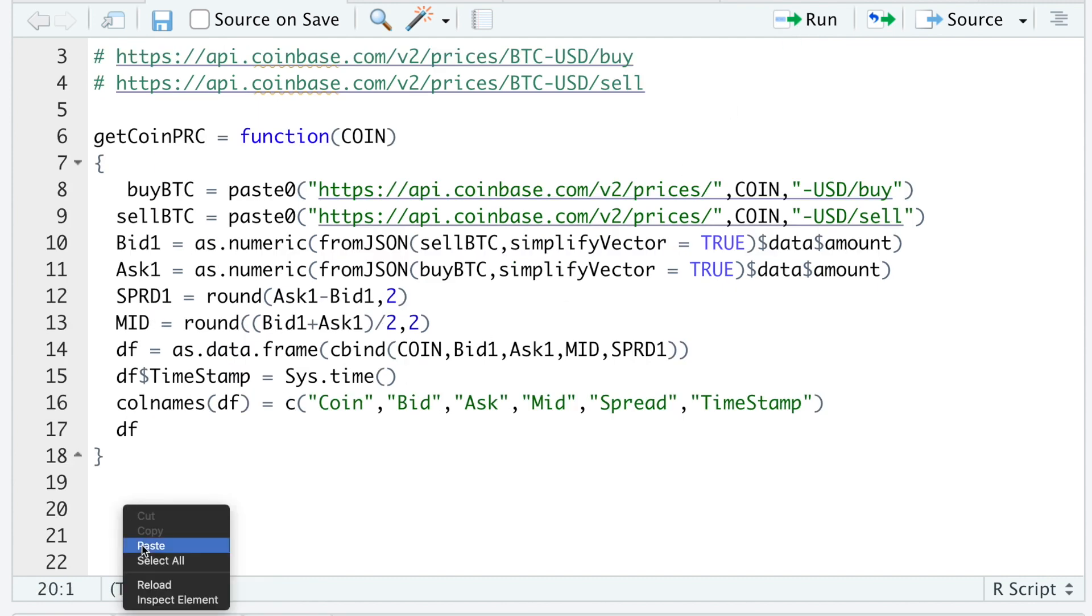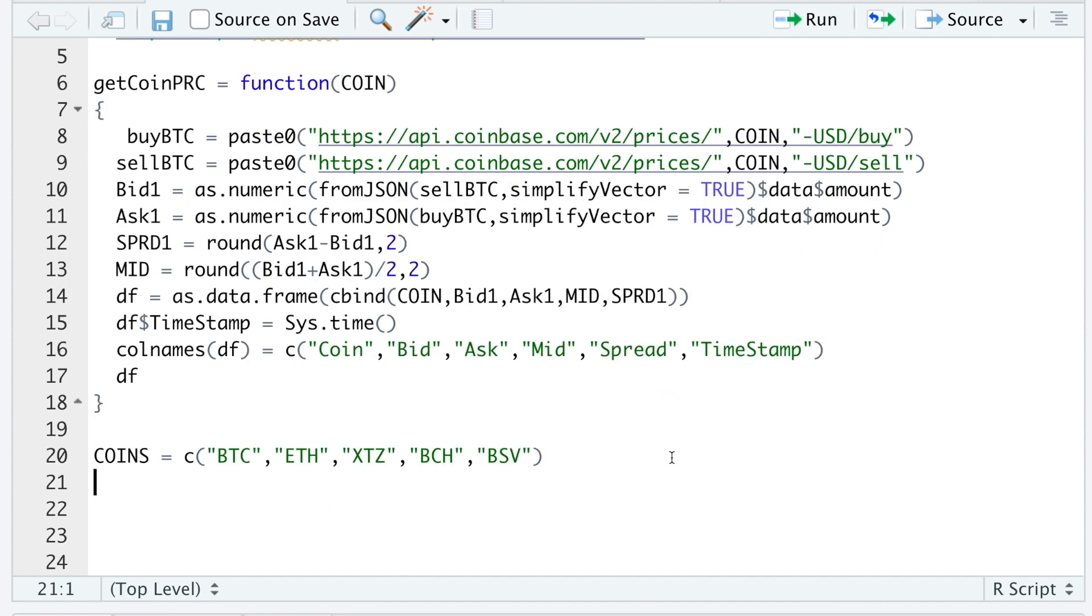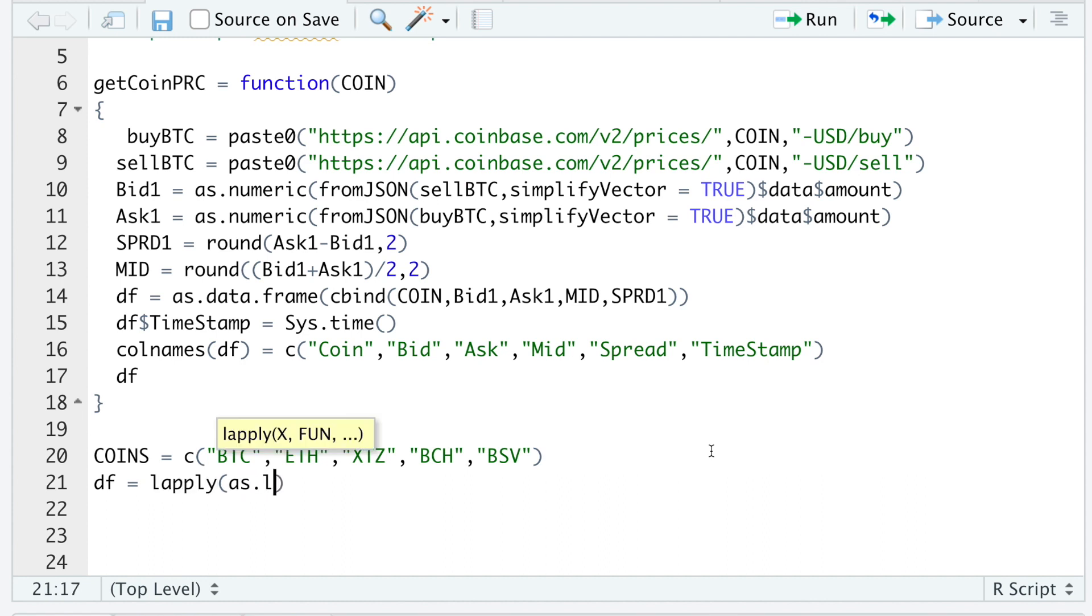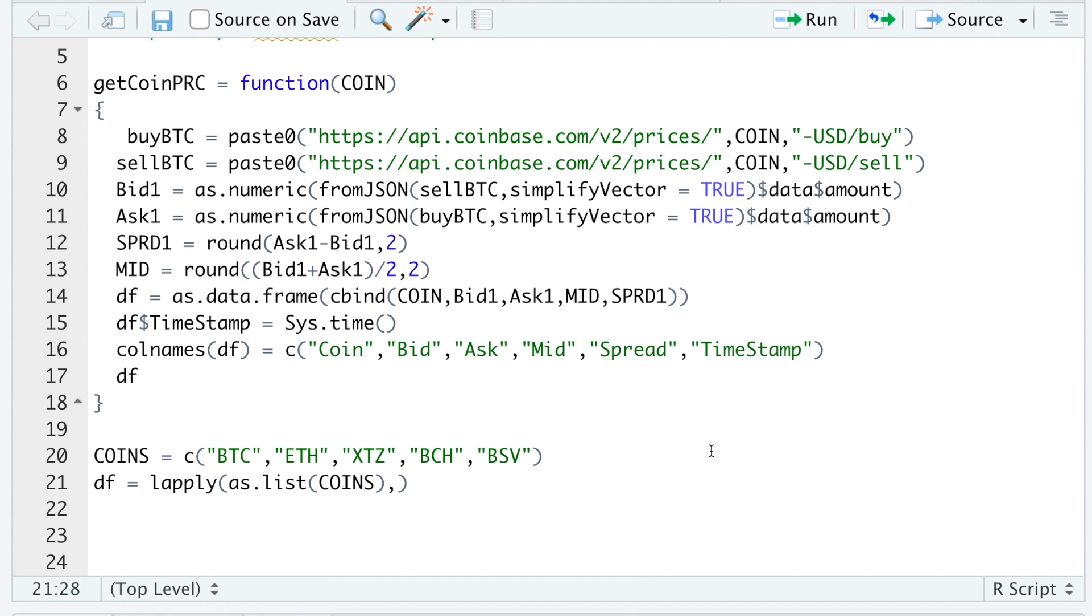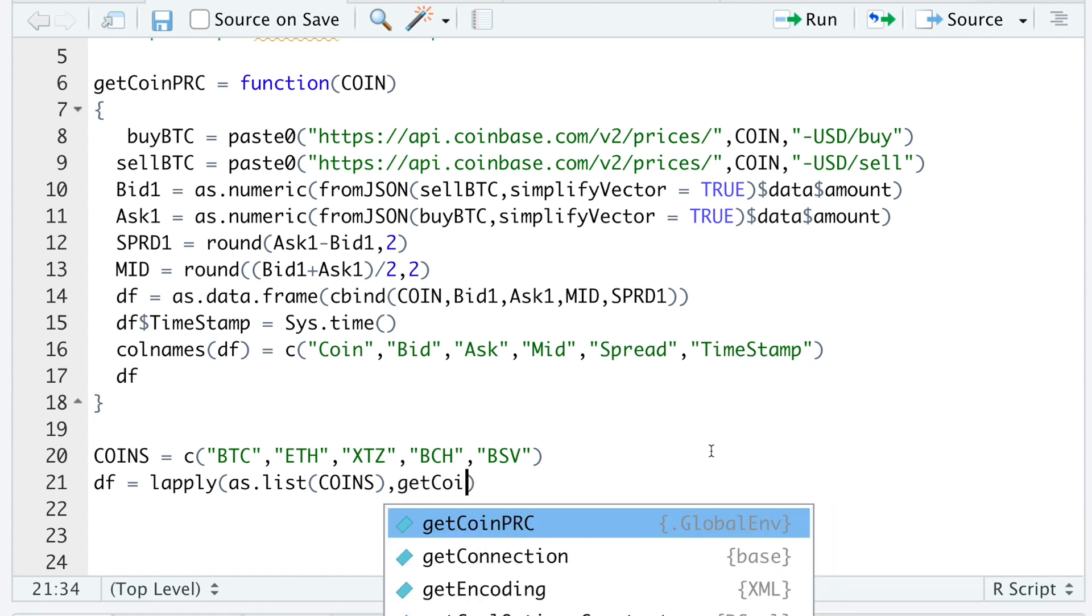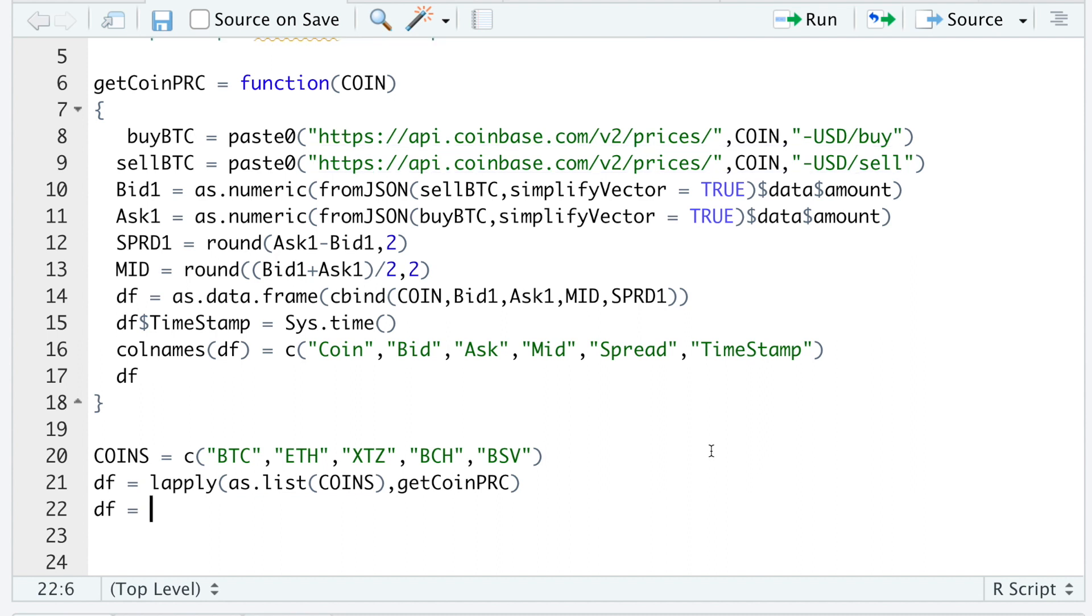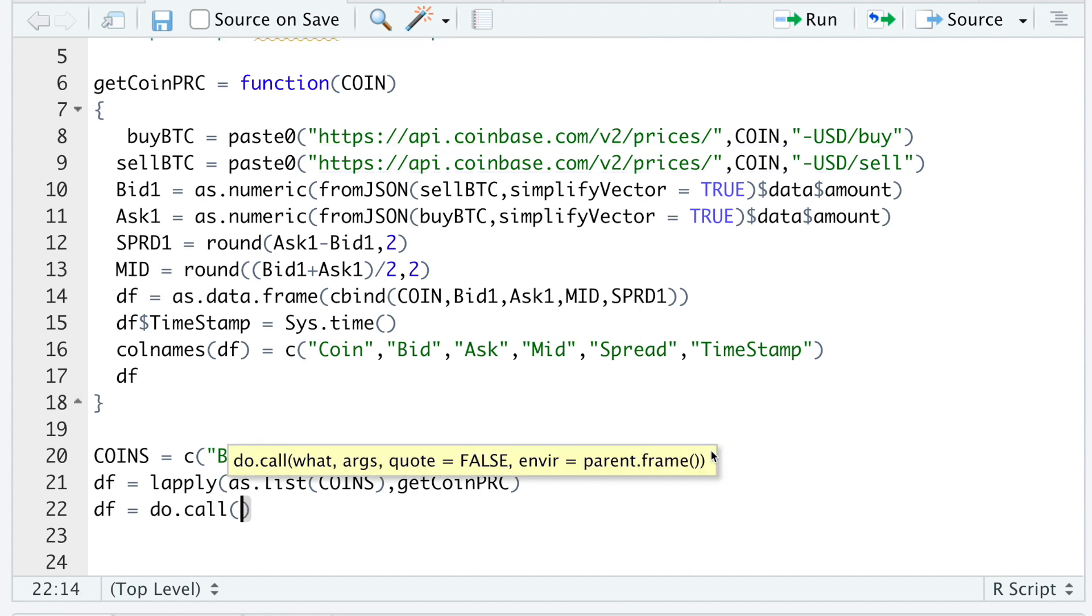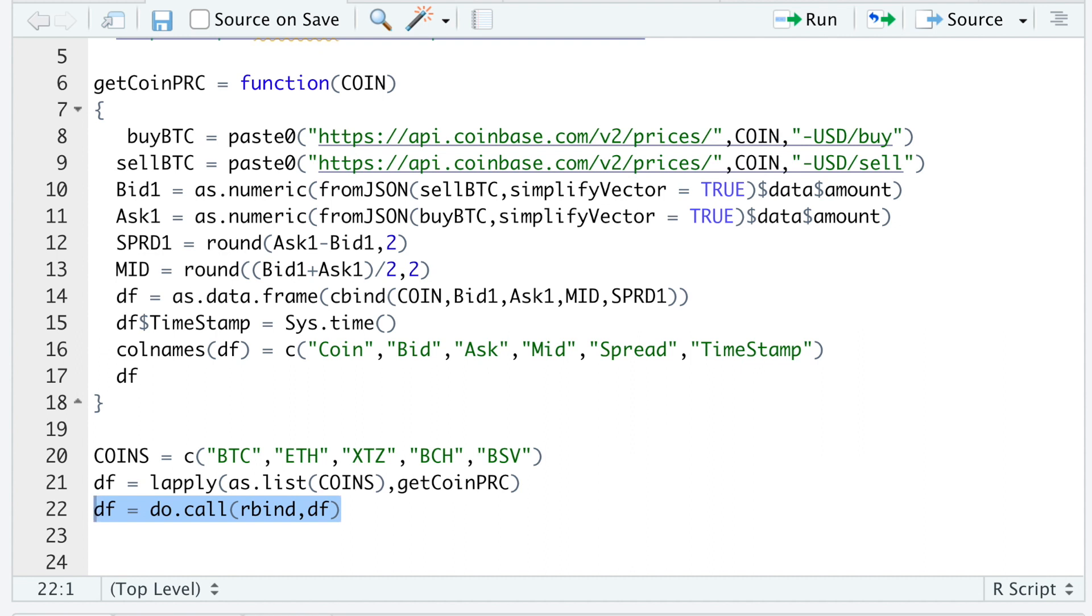I'm going to make a request for a couple of coins. So go ahead and run that. And then I'll do lapply as list. Pass in the coins. I'll use getCoinPRC. So I'll run that. I'll then do do.call rbind on df. Take a look at our data frame.